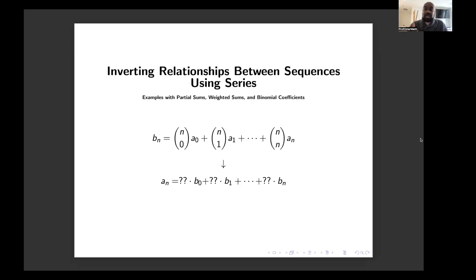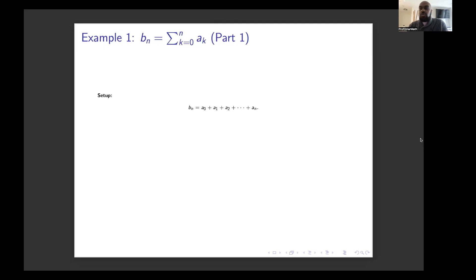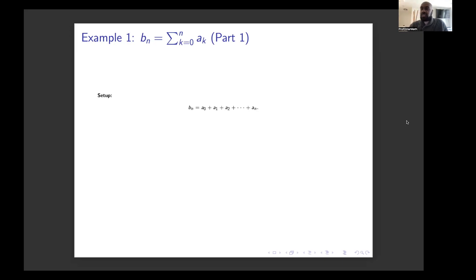This process is going to involve thinking about the series that generate these particular sequences, the a_i's and b_i's. We'll start with a different example where we have two sequences, b_n and a_n, where the n-th term in the b sequence equals a_0 plus a_1 plus a_2 all the way up to a_n. The question is: can we figure out what a_n is in terms of the b sequence? There's a relatively straightforward way to do this, but we'll use it as a model for attacking the more complicated problem we saw at the beginning.